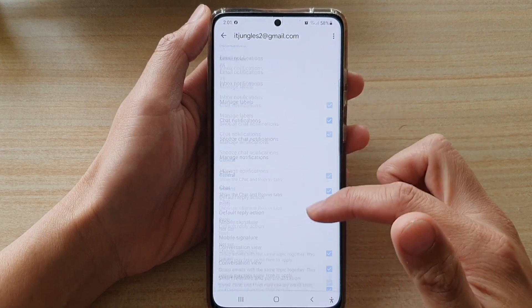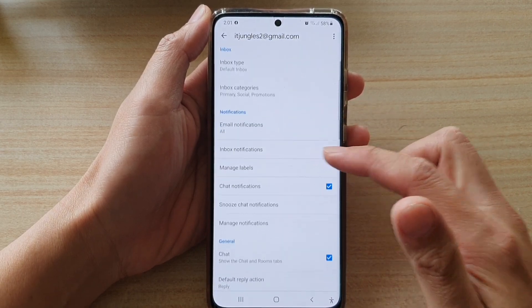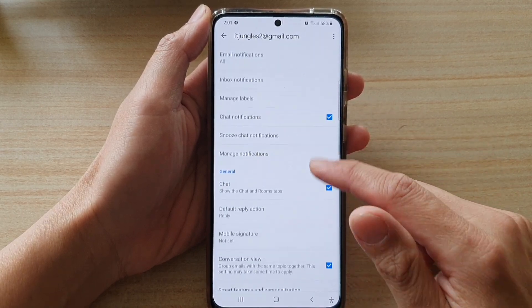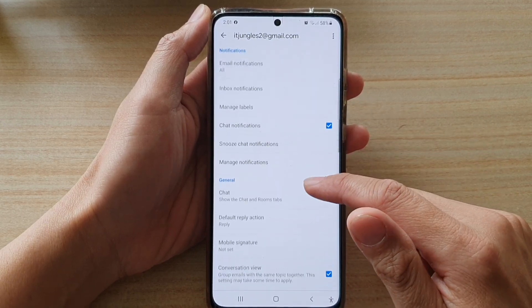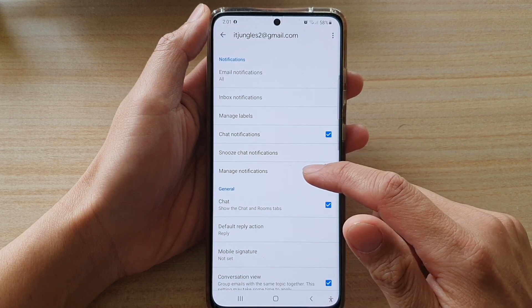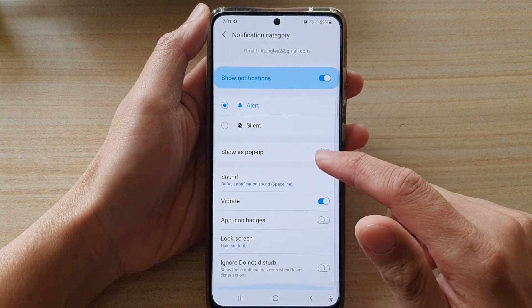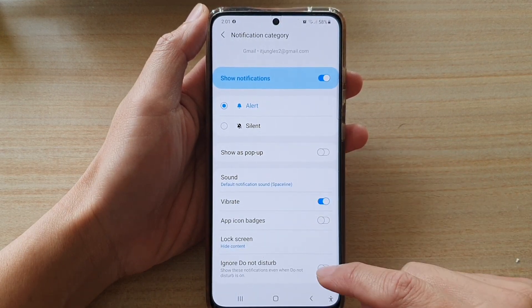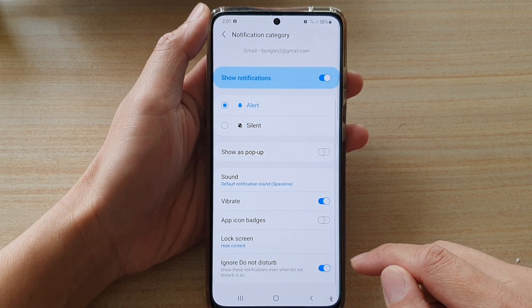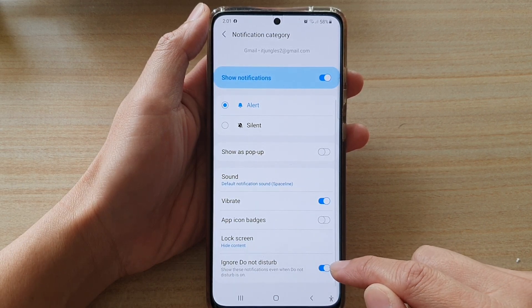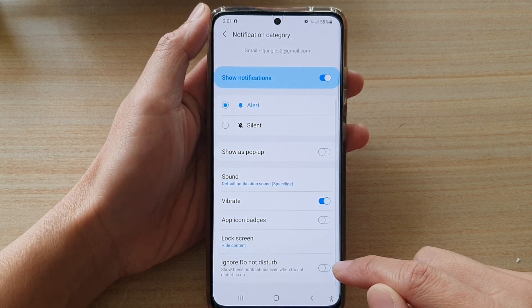And then go down and tap on Manage Notifications. And then go down and tap on Ignore Do Not Disturb. Tap on the switch to turn it on or off.